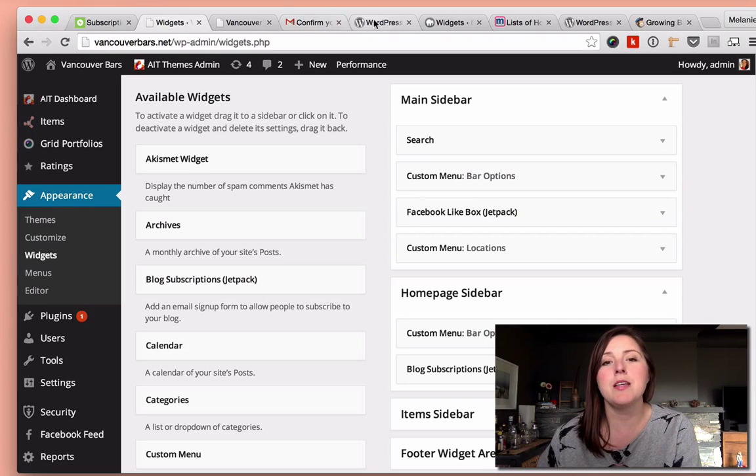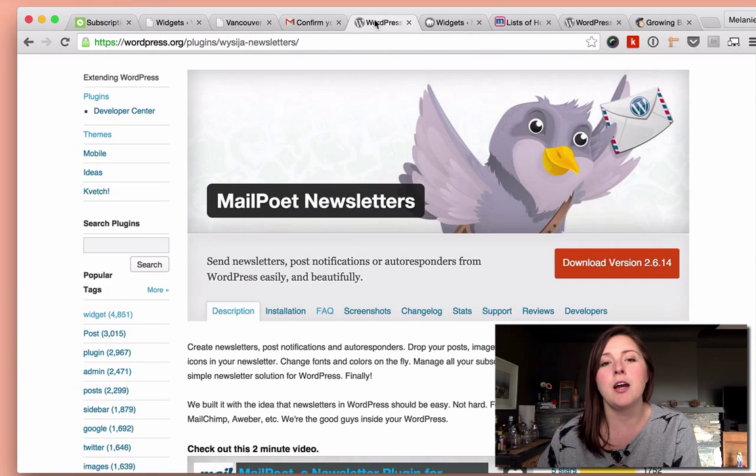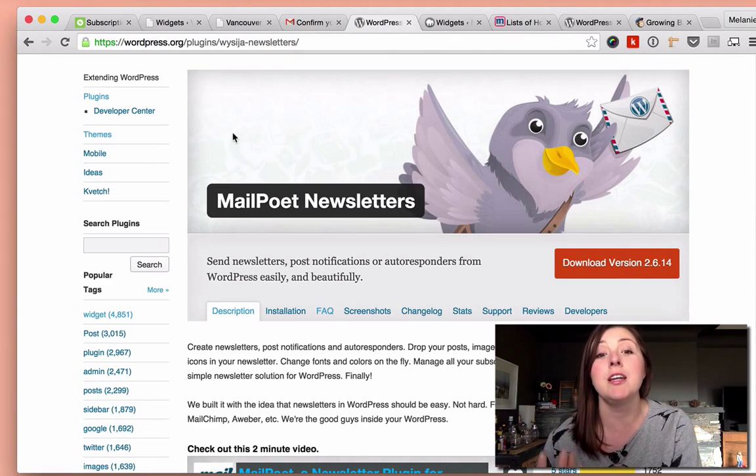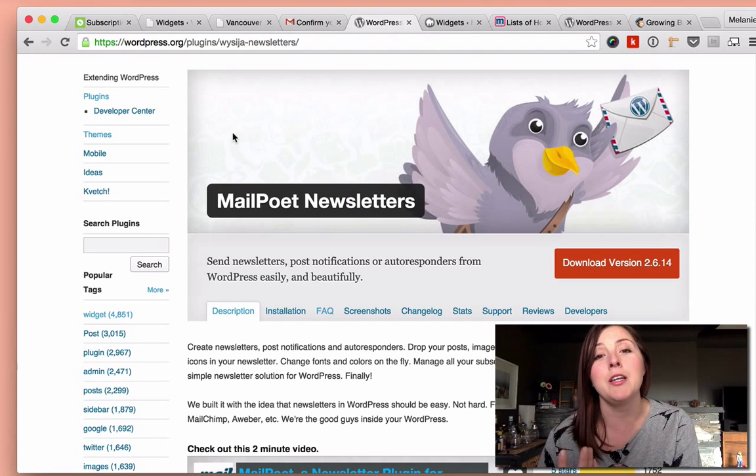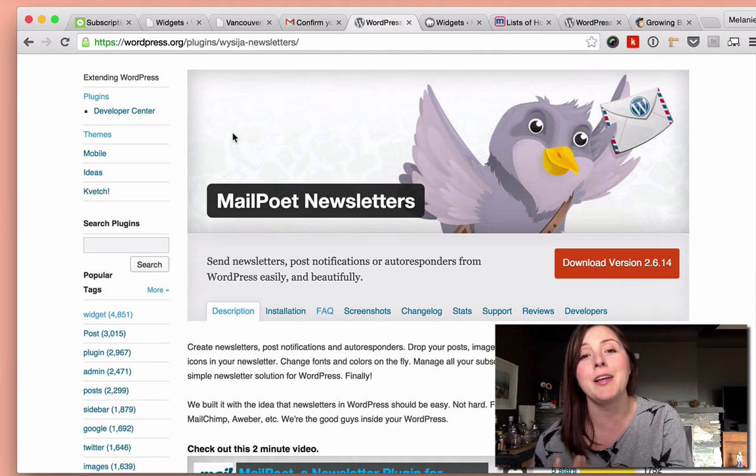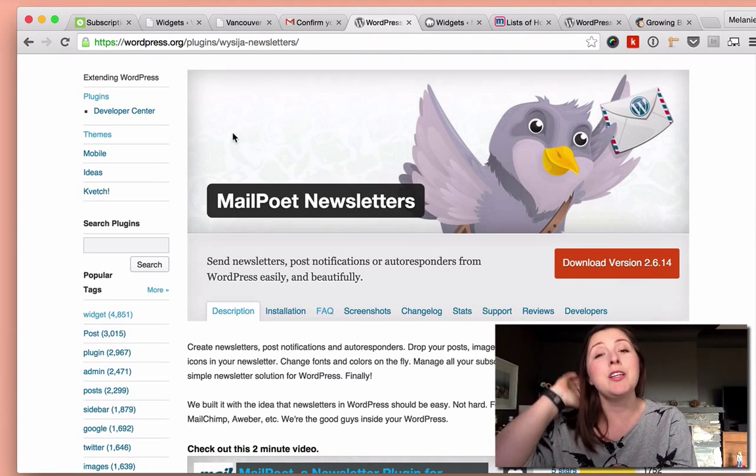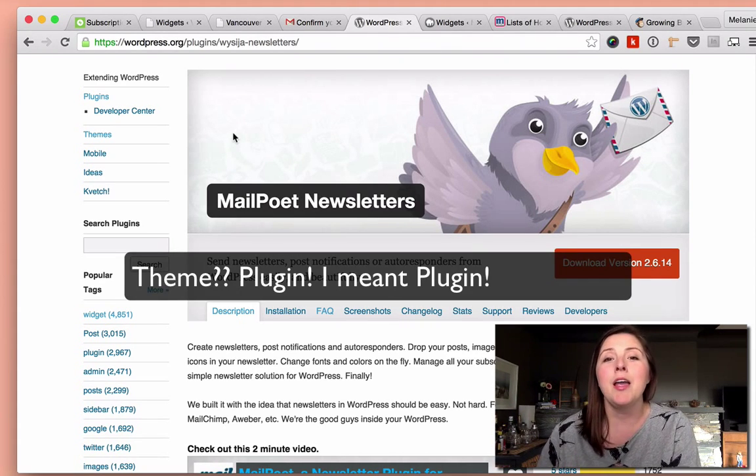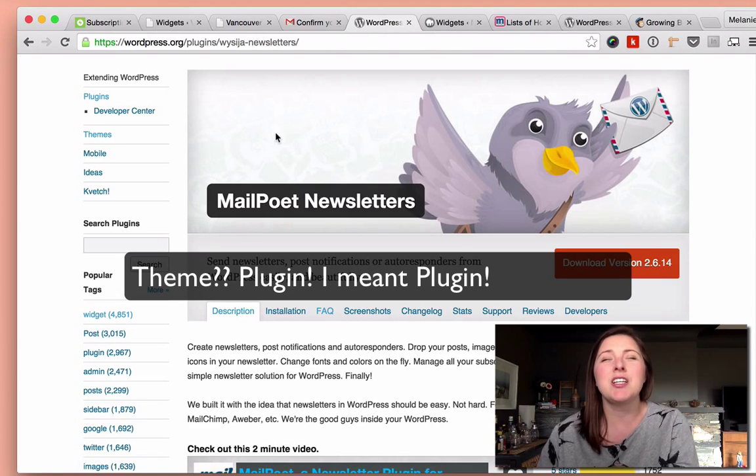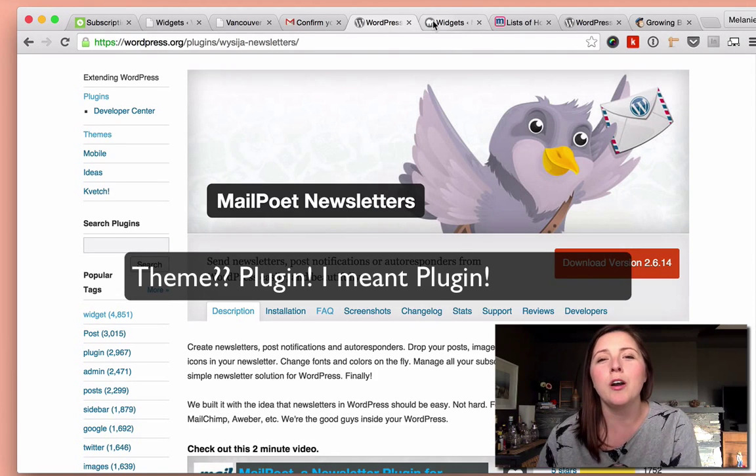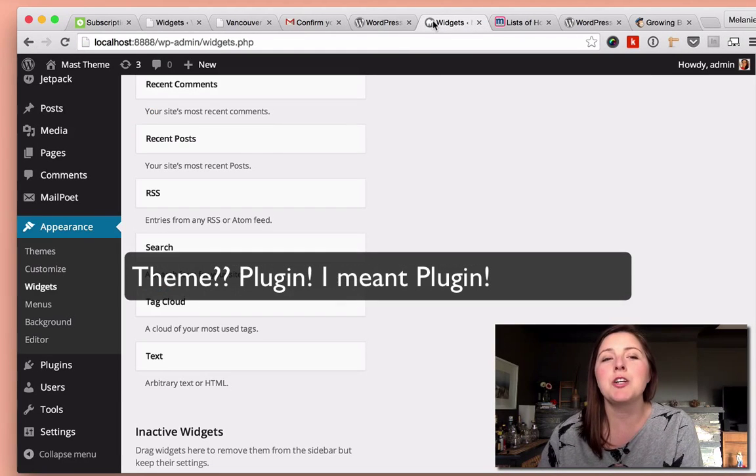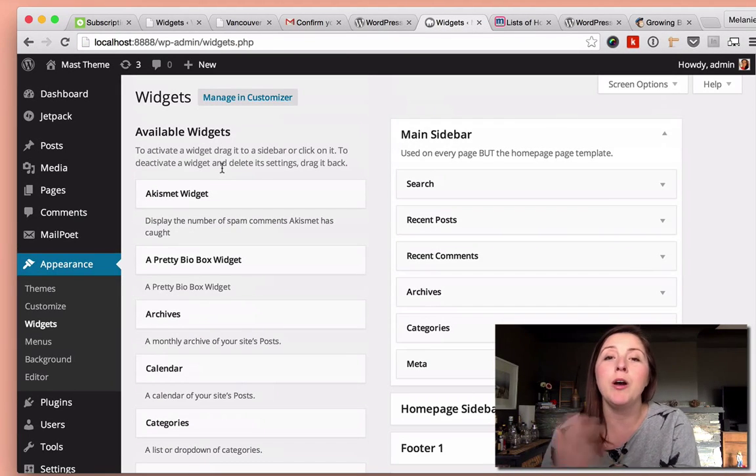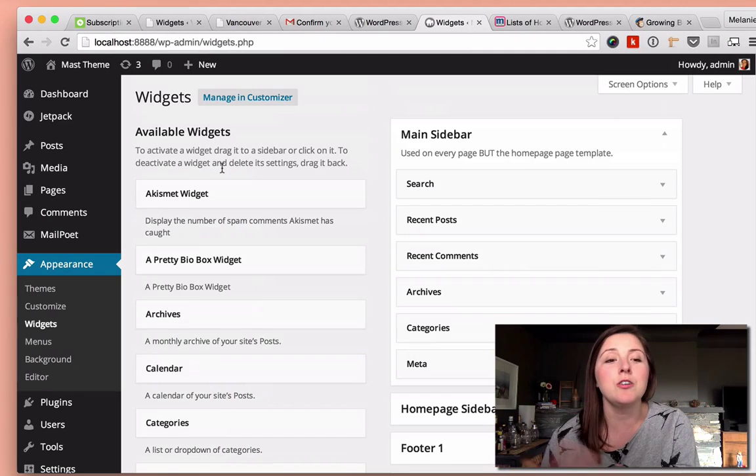Now, the second option that I was going to show you is a little bit more sophisticated. It's the MailPoet newsletter plugin. It's a really popular WordPress plugin, and it does just a little bit more where you can actually modify what your newsletter looks like.